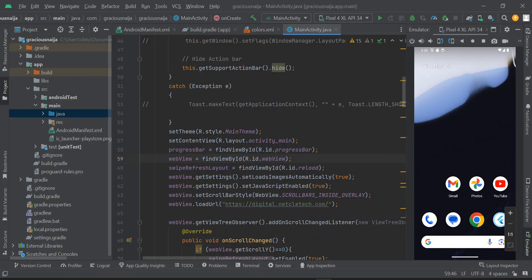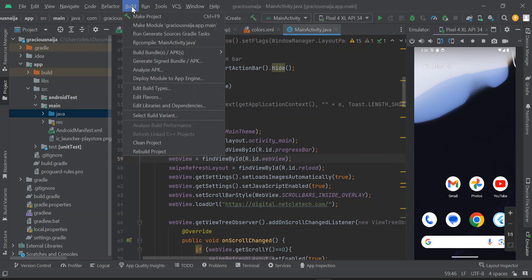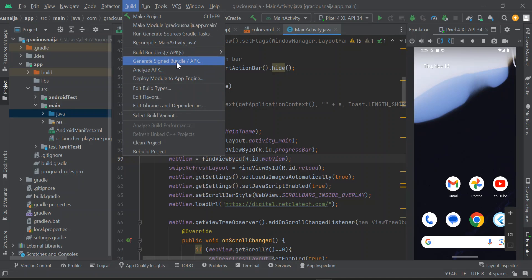We are going to click on Build and navigate to Generate Signed Bundle/APK. Go ahead and click on it.